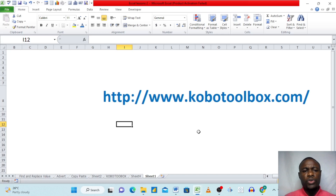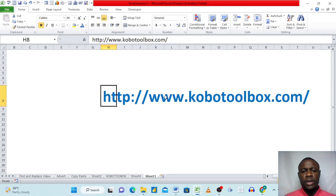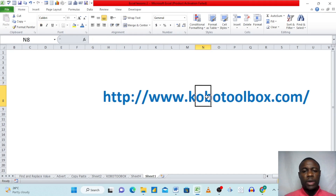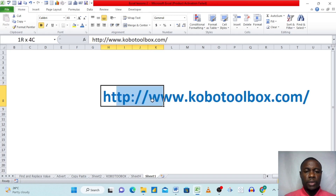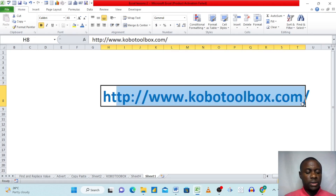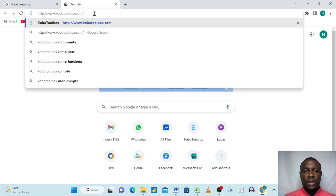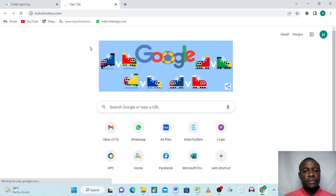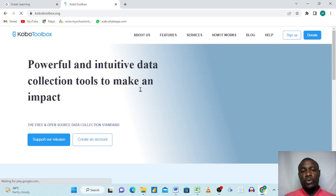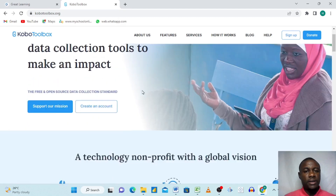Hello everyone, my name is Larry Chain. Today I want to show you how to create a form in KoboToolbox. The link is http://www.kobotoolbox.com — I'm going to put this down below this video so you can go there and copy it. We'll come to our browser, paste it, and then navigate to the KoboToolbox site.